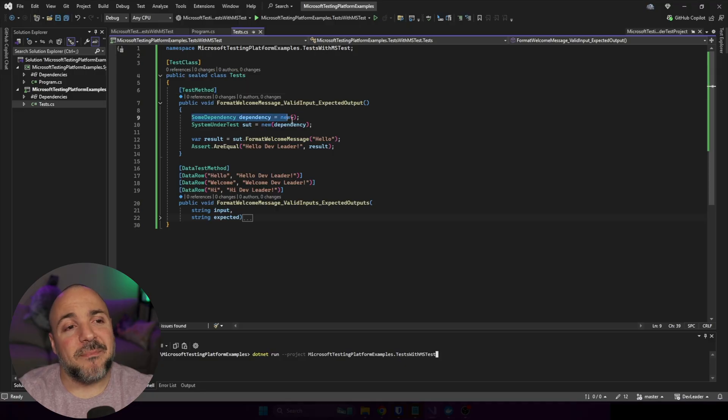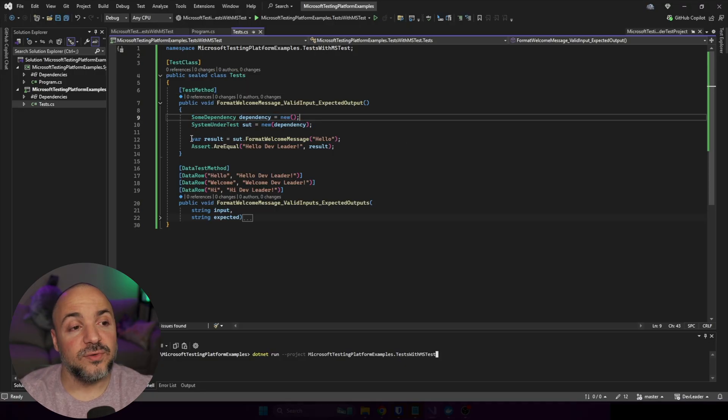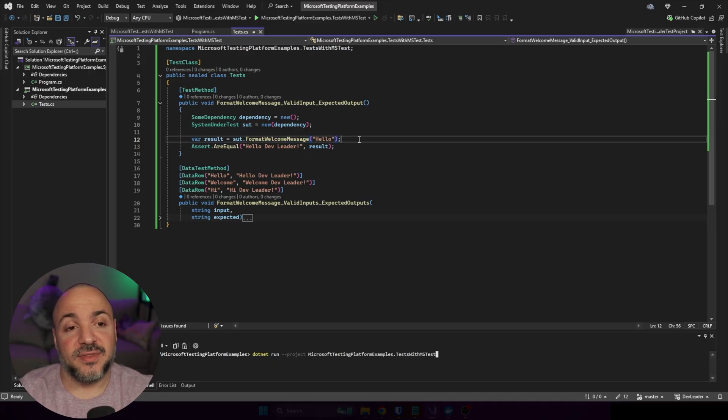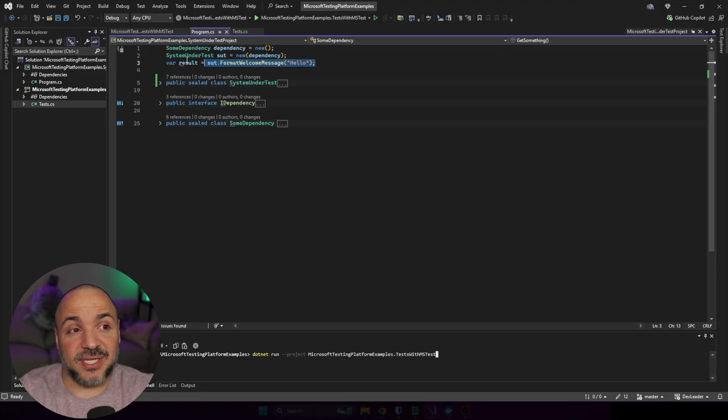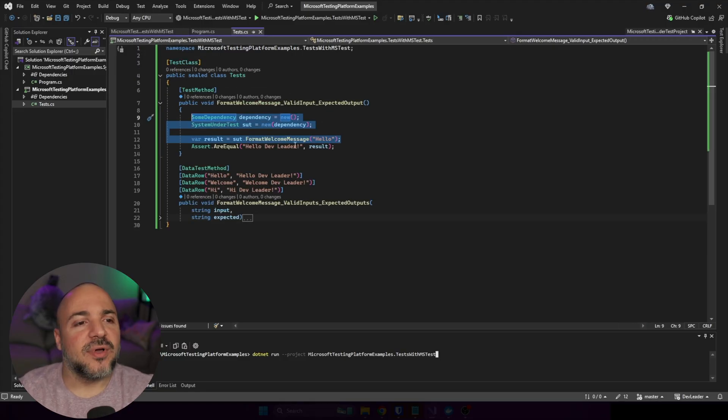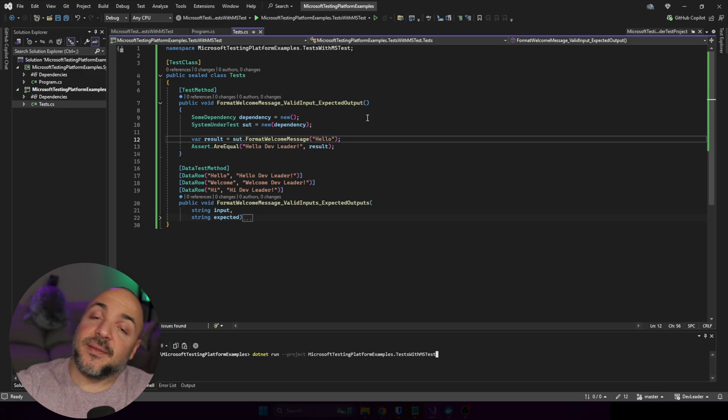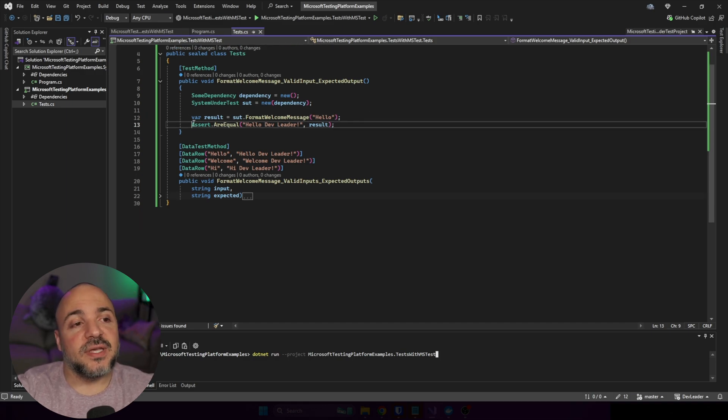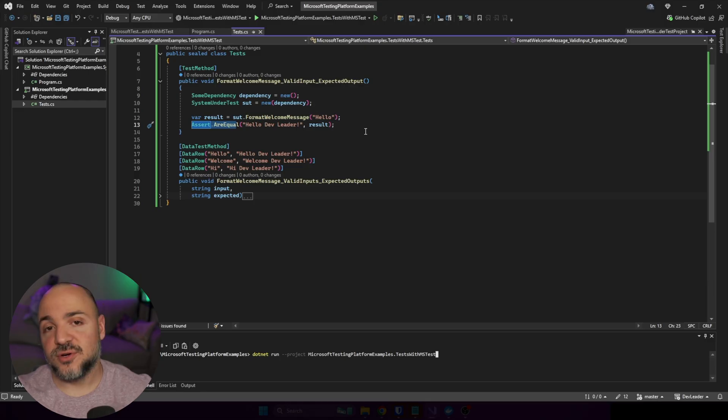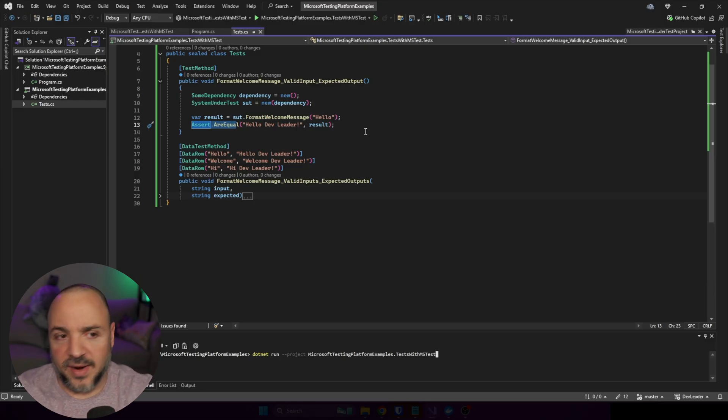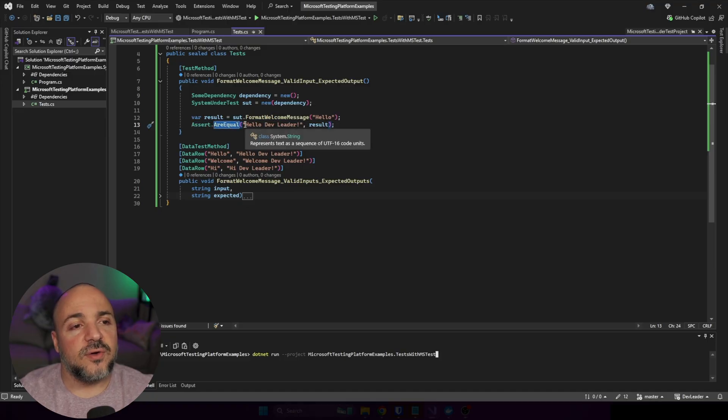But you can see that I'm making the dependency. I am making the system under test. Then we're going to call format welcome message, right? So this code is the exact same as what you'd see over here. I just wanted to be able to set this thing up, call format welcome message. Then what we're going to be able to do is call an assert. So we want to assert the behavior of this system under test. That's why we're writing tests.